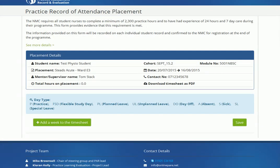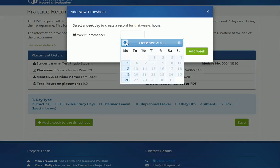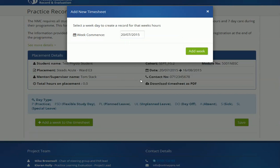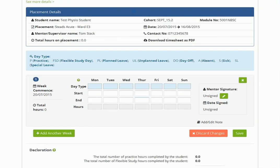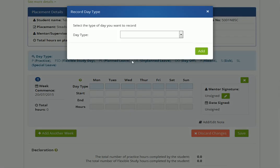To begin populating your timesheet, click the green button to add your first week. Select the date from the calendar and add. Always begin by selecting the type of day you are recording.